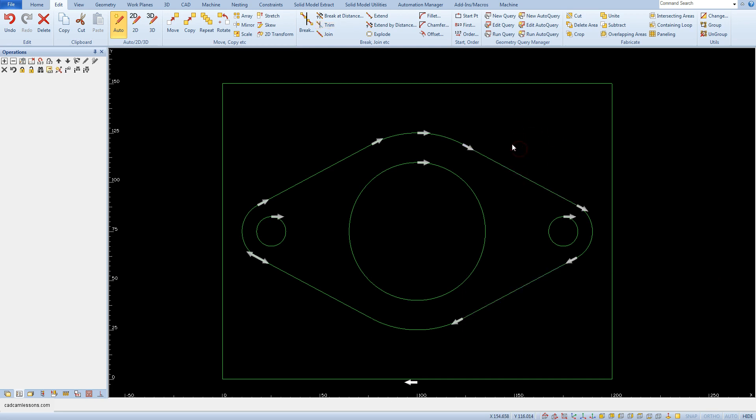In our example, the action of the Trim function was faster than the Break function. When separate fragments of geometry need to be removed, we can use the Trim function.